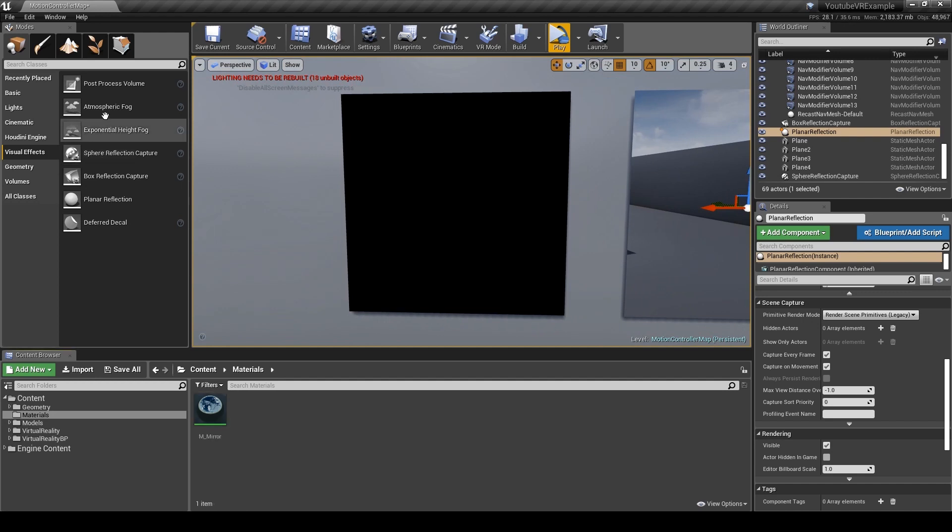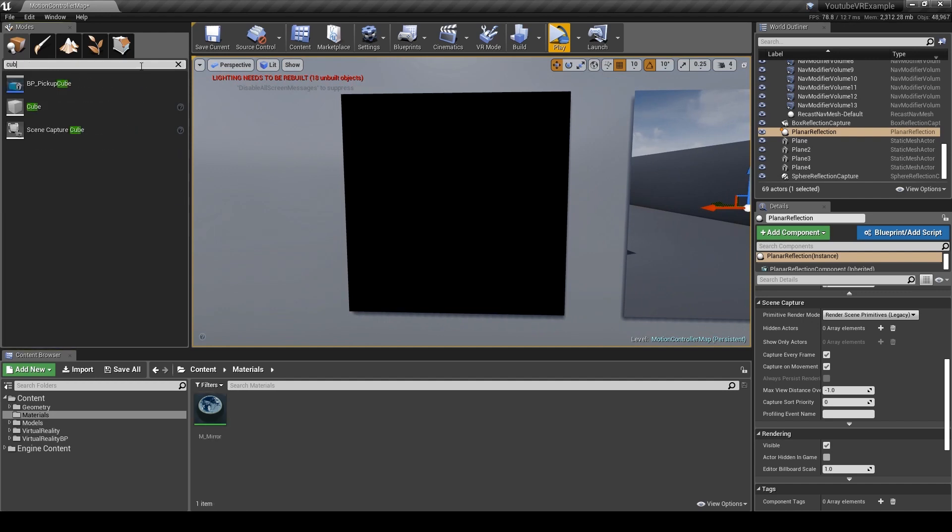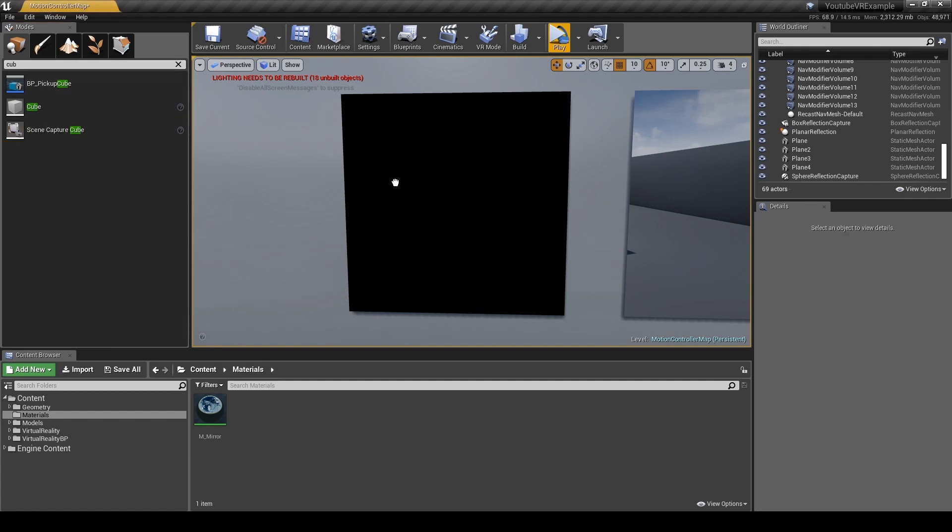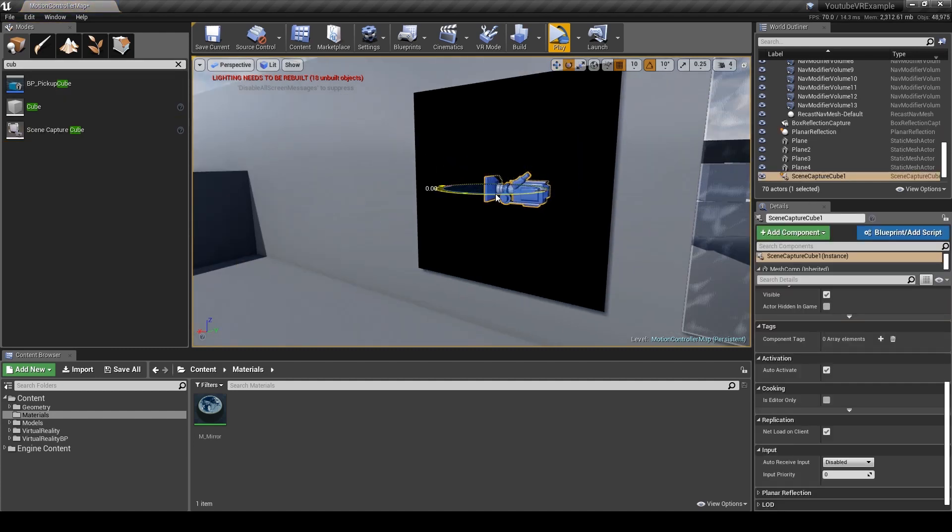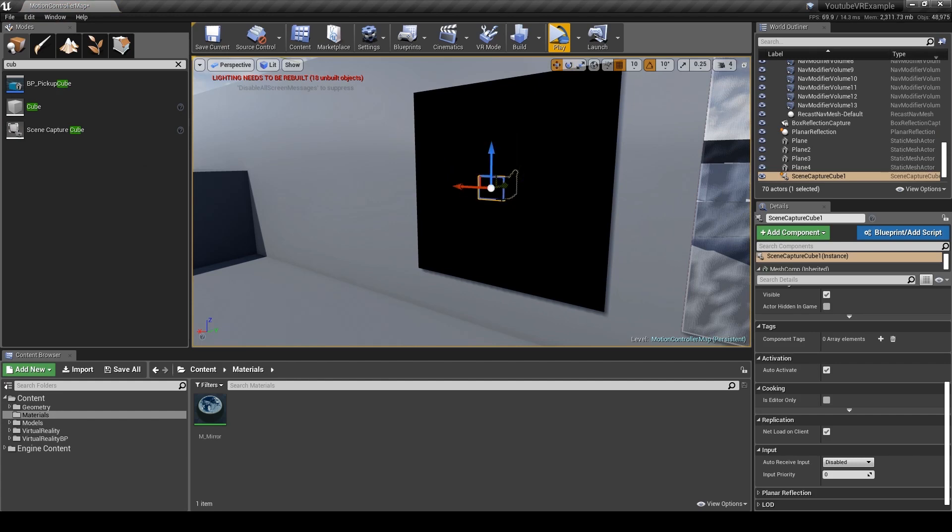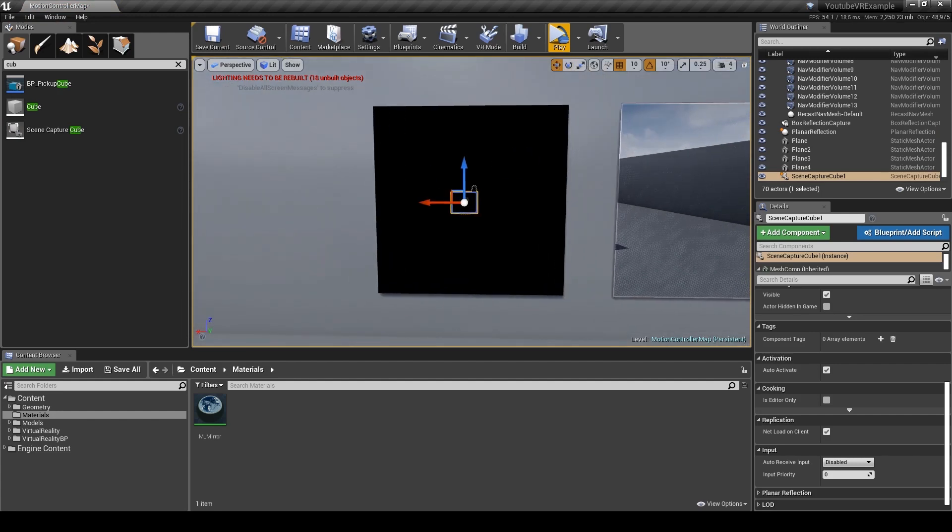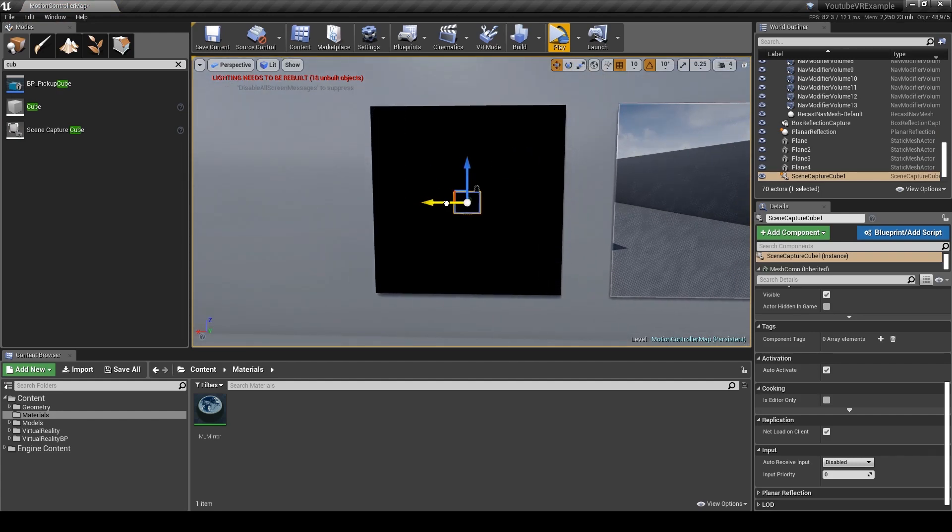What you first need to do is get a scene capture cube which will look like this little camera, and we're going to set it up in the middle of our mirror.